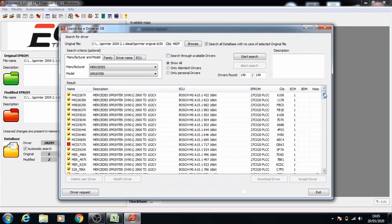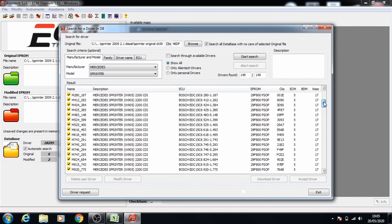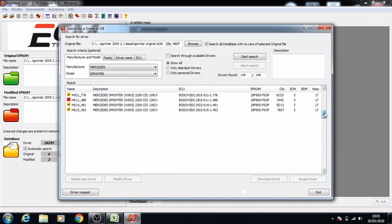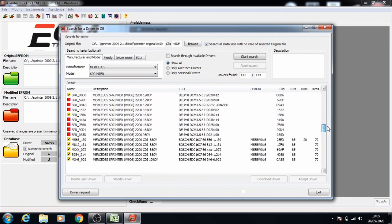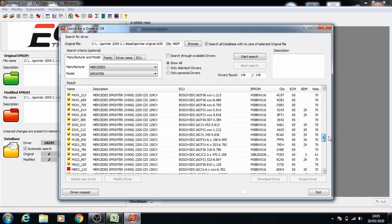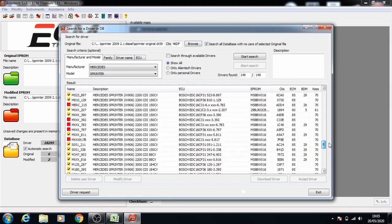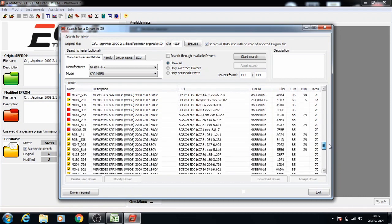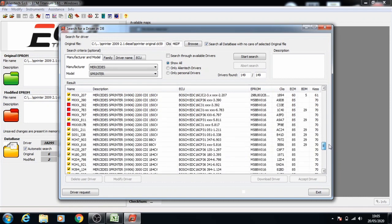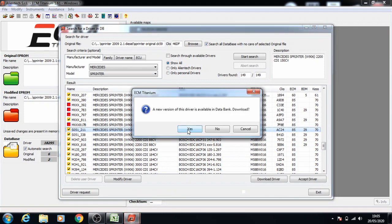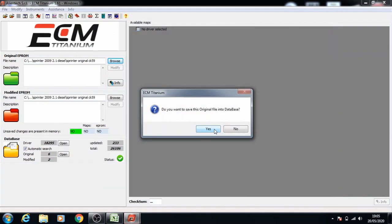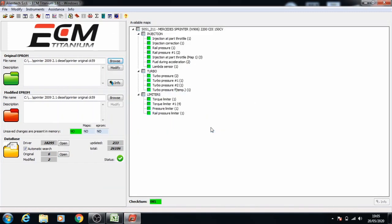Because we know what ECU this is from when we took out the file, we need to go down and find the correct ECU for it, and this one EDC16CP31. So I'll open that and save the file to the database, and now you've got all the maps available for this car and this ECU.